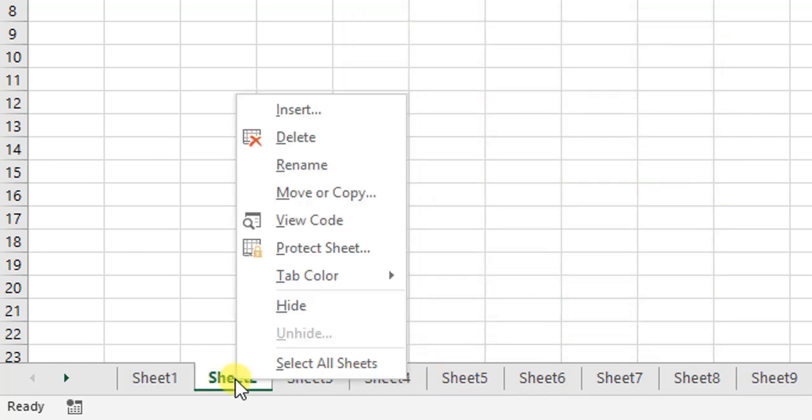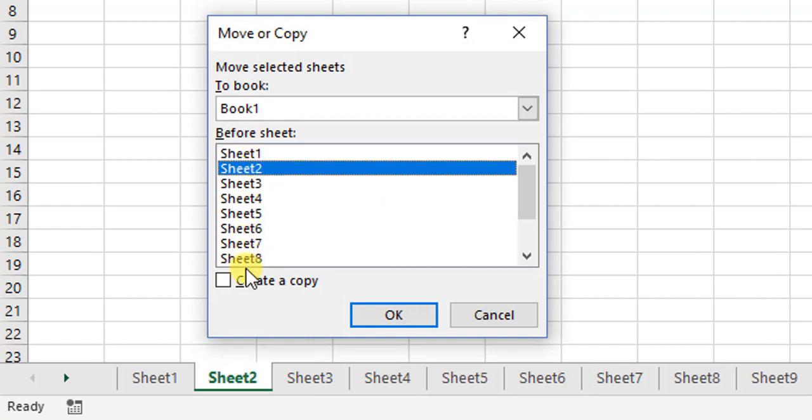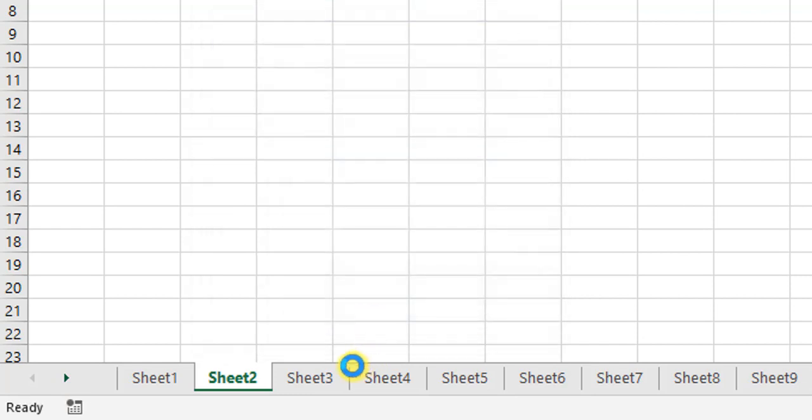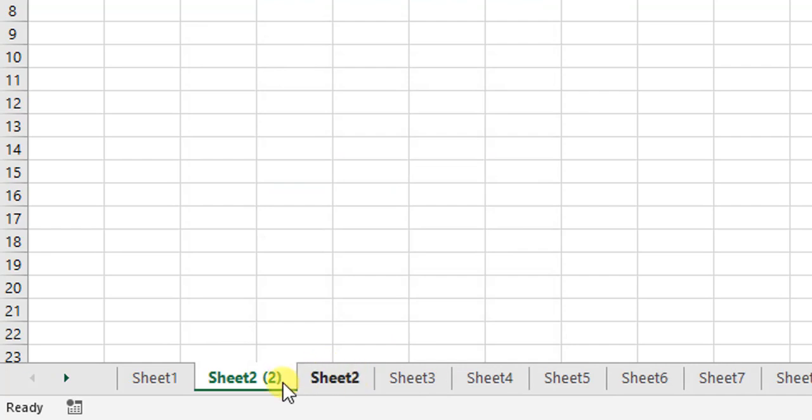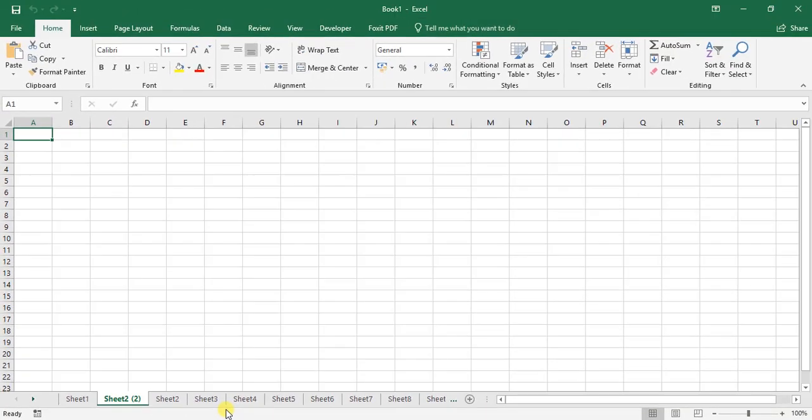The other thing we're going to look at is how to copy it. Under the right-click move and copy option, we can select the sheet we want and create a copy, then select OK. Now you see it's created a second Sheet 2, and in brackets has called it number 2. We've looked at moving and modifying our worksheet orders.